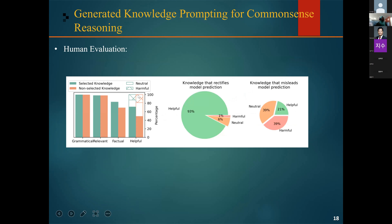They also conducted a human evaluation, using NumerSense and the Question Answering Science datasets to assess the quality of the generated knowledge and its impact on task performance. They use four metrics to evaluate the quality of the knowledge statement: grammaticality, relevance, factuality, and helpfulness. The selected knowledge statements were labeled by two NLP experts. Results showed that the vast majority of selected knowledge statements were grammatical and relevant to the question, 83% were factually correct, and 72% were helpful for answering the question.